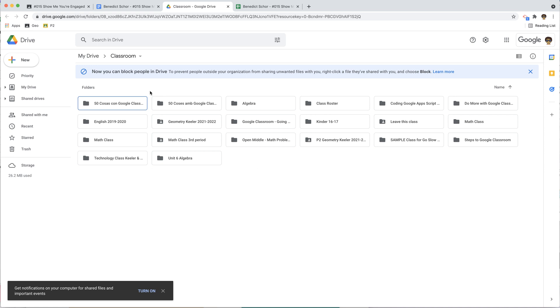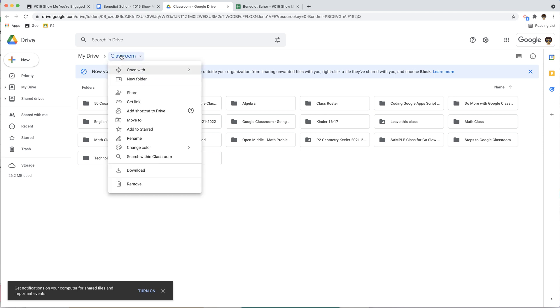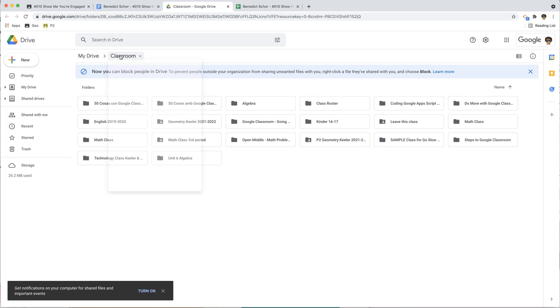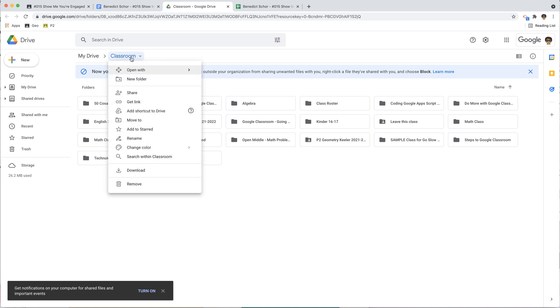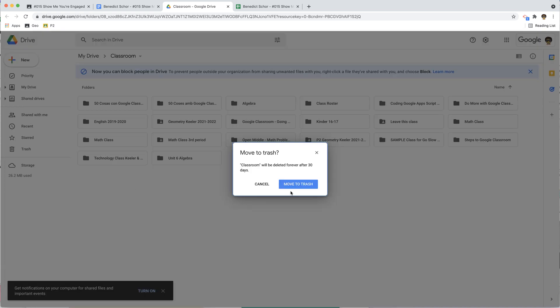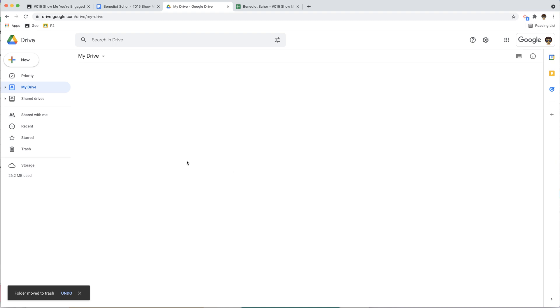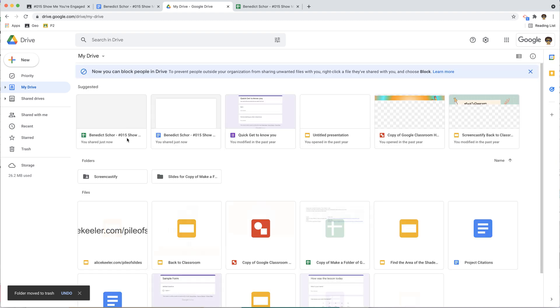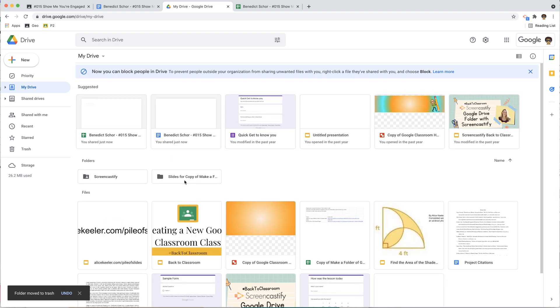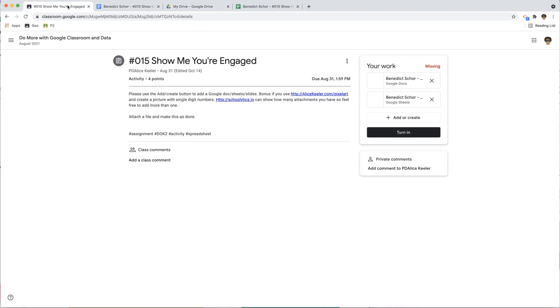So what happens if you delete this classroom folder? Don't do that. It is a mess. I'm going to go ahead and choose remove. If I remove this to the trash, that's going to be a problem. Now let's see what happens when I add or create.